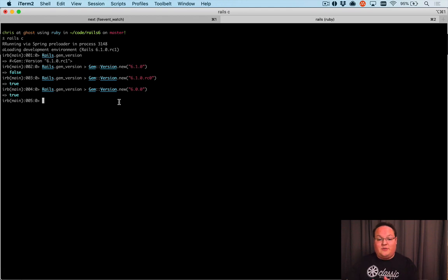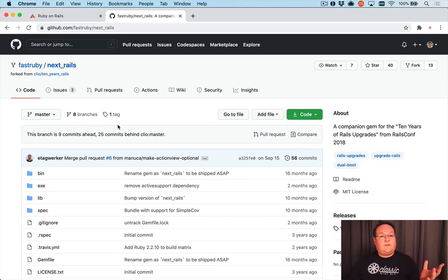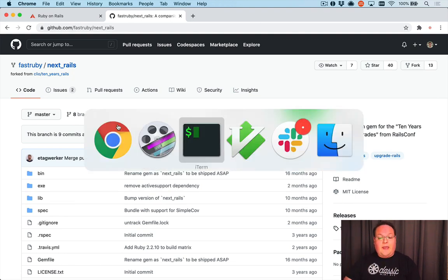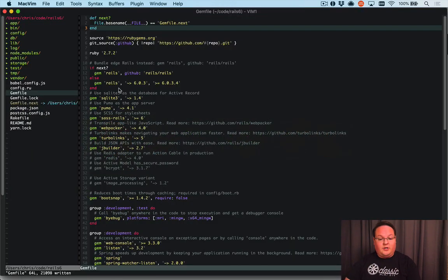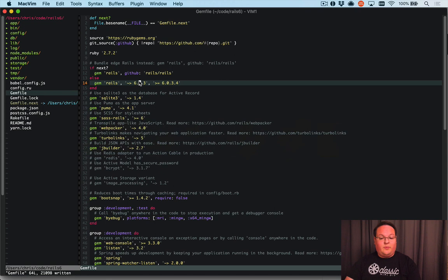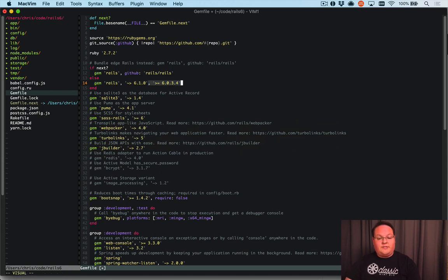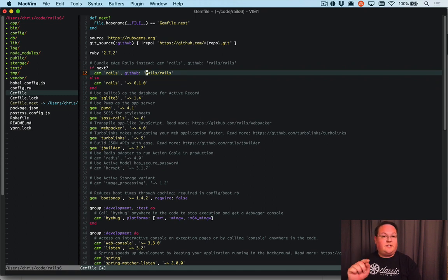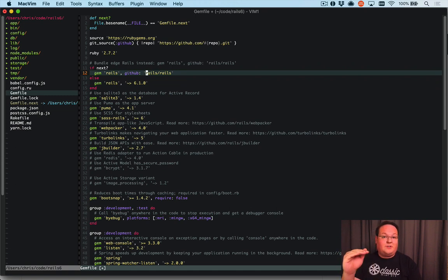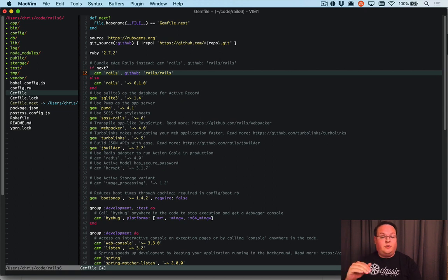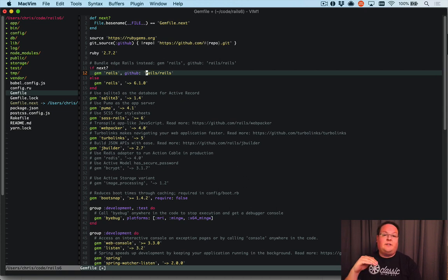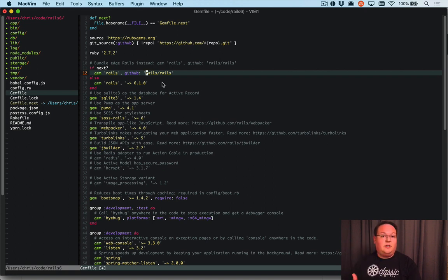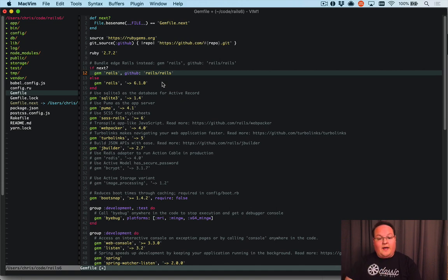That is all you need to do to dual boot your Rails application. When a new version comes out you can update the main version in your Gemfile, so we would just update this to 6.1.0 whenever that finally comes out. We can leave the next version tracking Rails master, which will begin work on Rails 6.2 and 7.0 and so on later on. This is a really useful thing to just have in every application because you can be prepared way ahead of time for the next version of Rails.